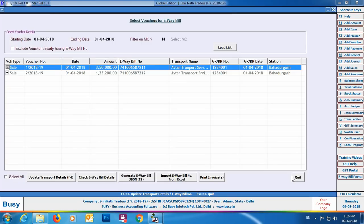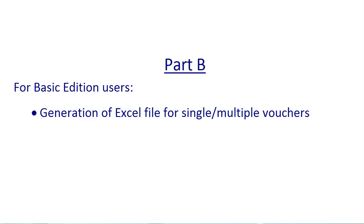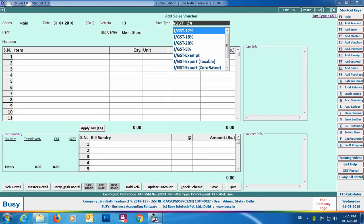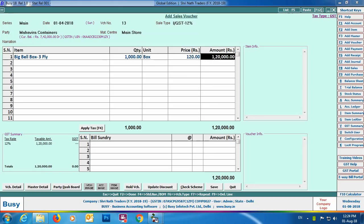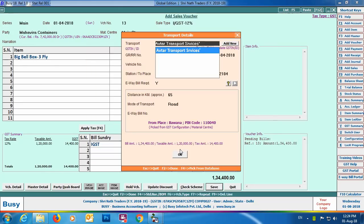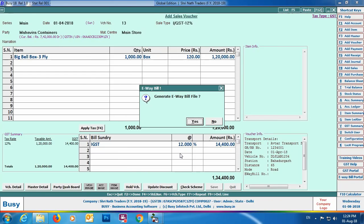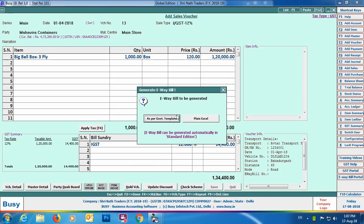Now we'll discuss how to generate e-way bill in the basic edition. In the basic edition we'll use the As Per Government Template option for generating Excel files for single and multiple vouchers. The configuration of e-way bill is the same as discussed earlier. Go to Sales > Add, enter the header and item details, select the required bills, and on clicking Save the transport details window will appear. Specify the transport details, leave the e-way bill number blank, and click OK. Busy will ask for generation of the e-way bill file — click Yes.